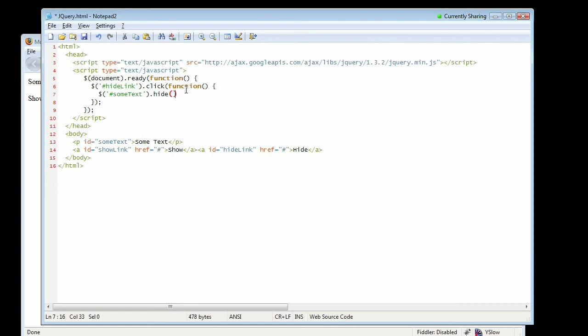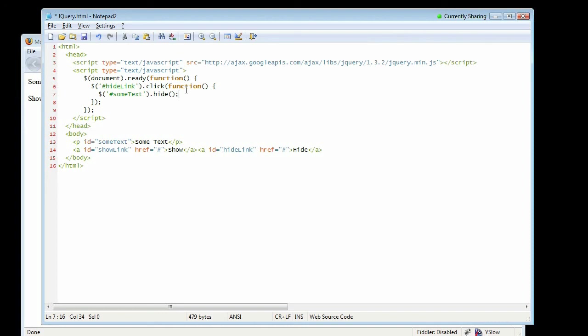So basically what we're doing here is on document ready, we're going to create a function that then goes and finds hide link and adds a function to the click event of hide link that will then hide the some text ID. Right. At first it seems a little bit nested, but you get used to it and it's not bad at all. So let's go ahead and try this.